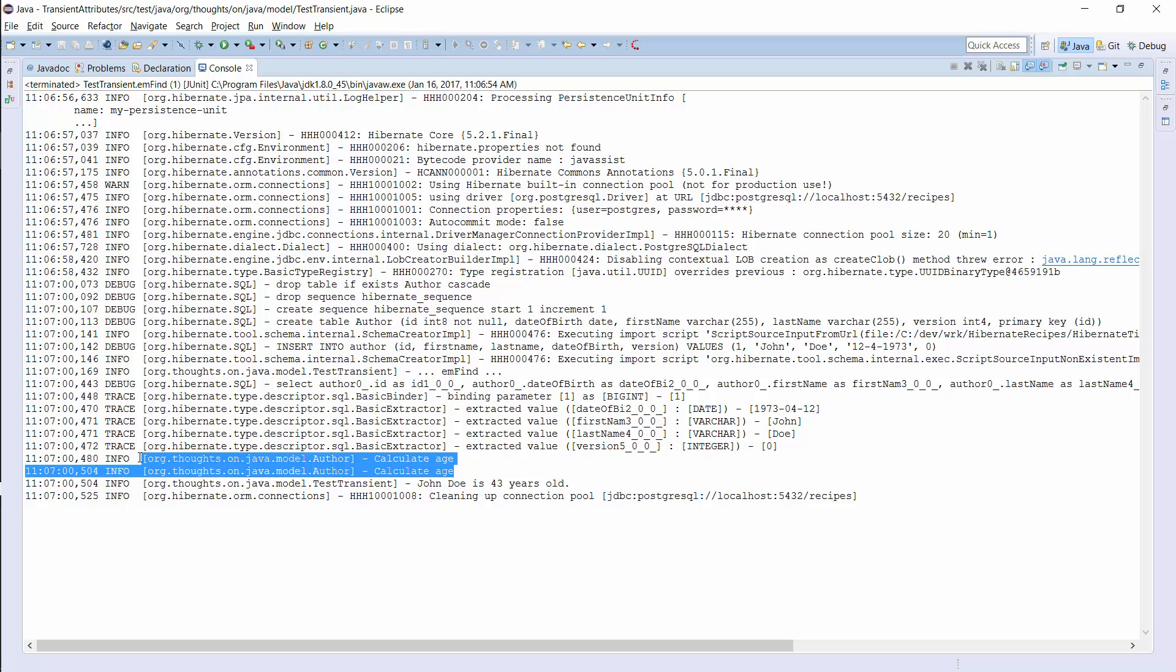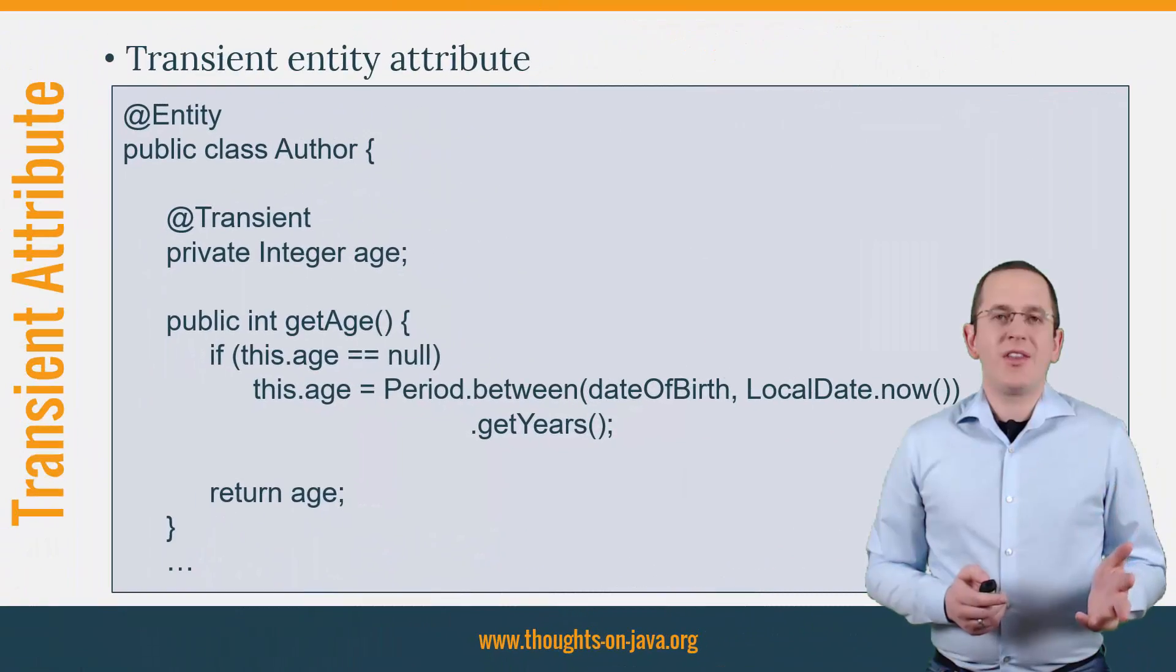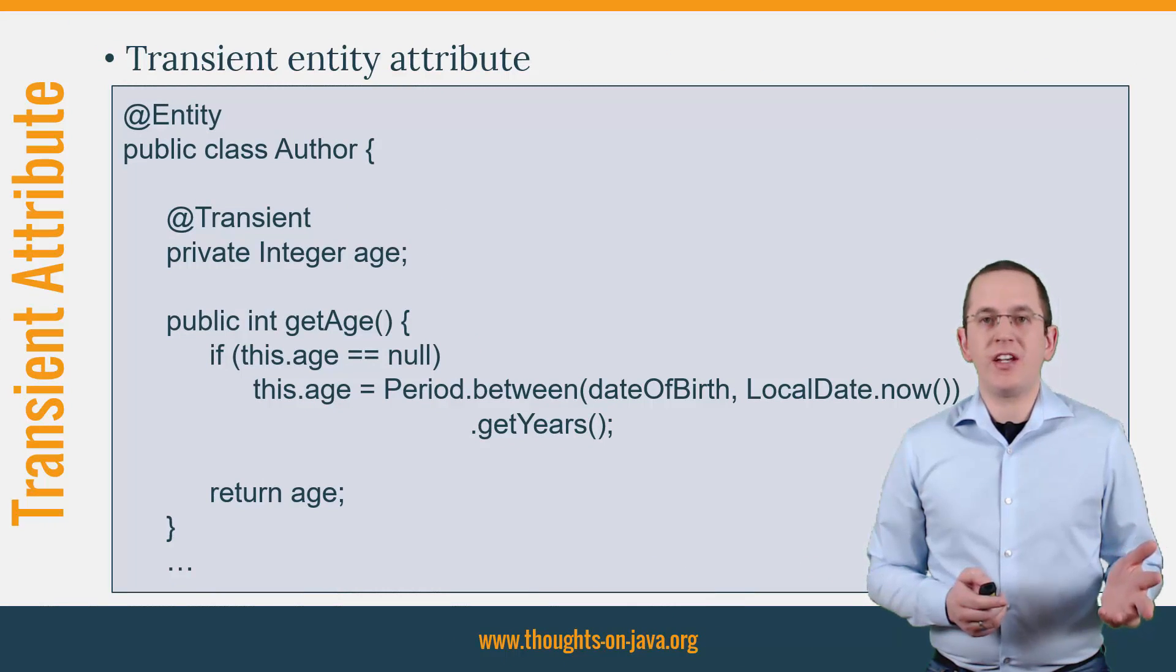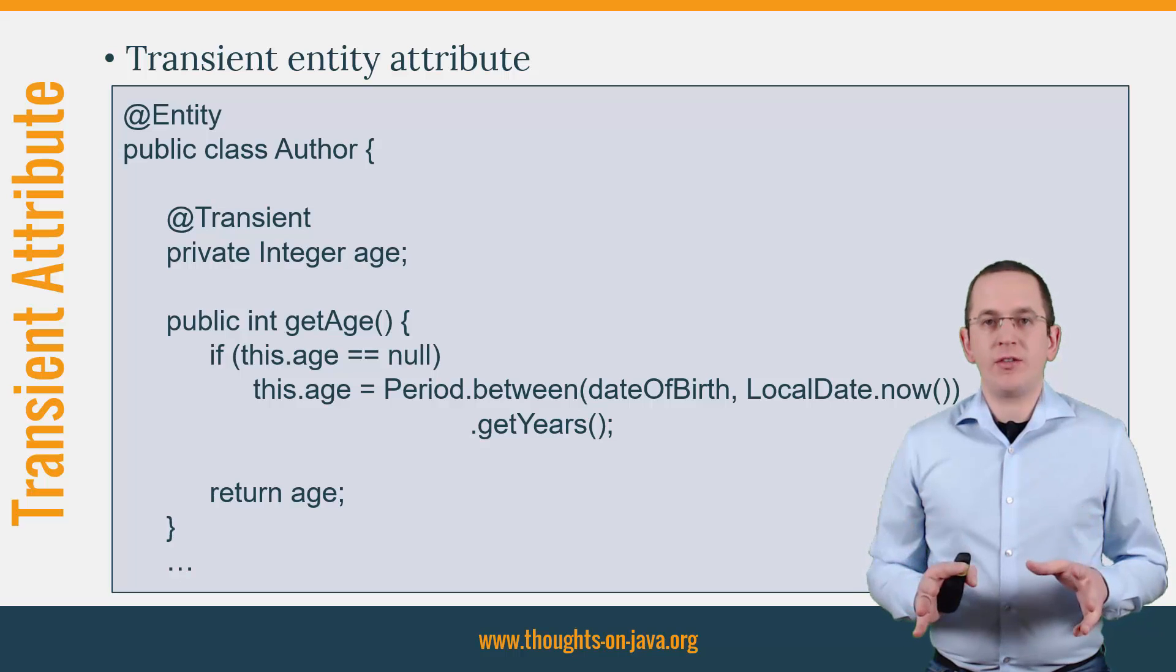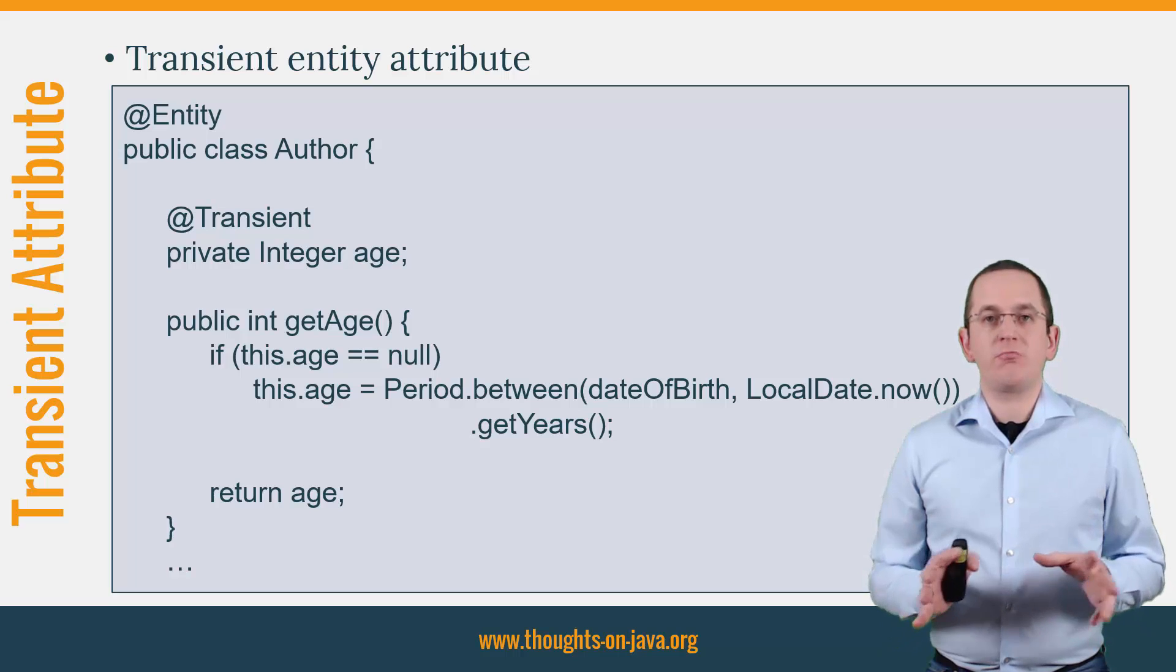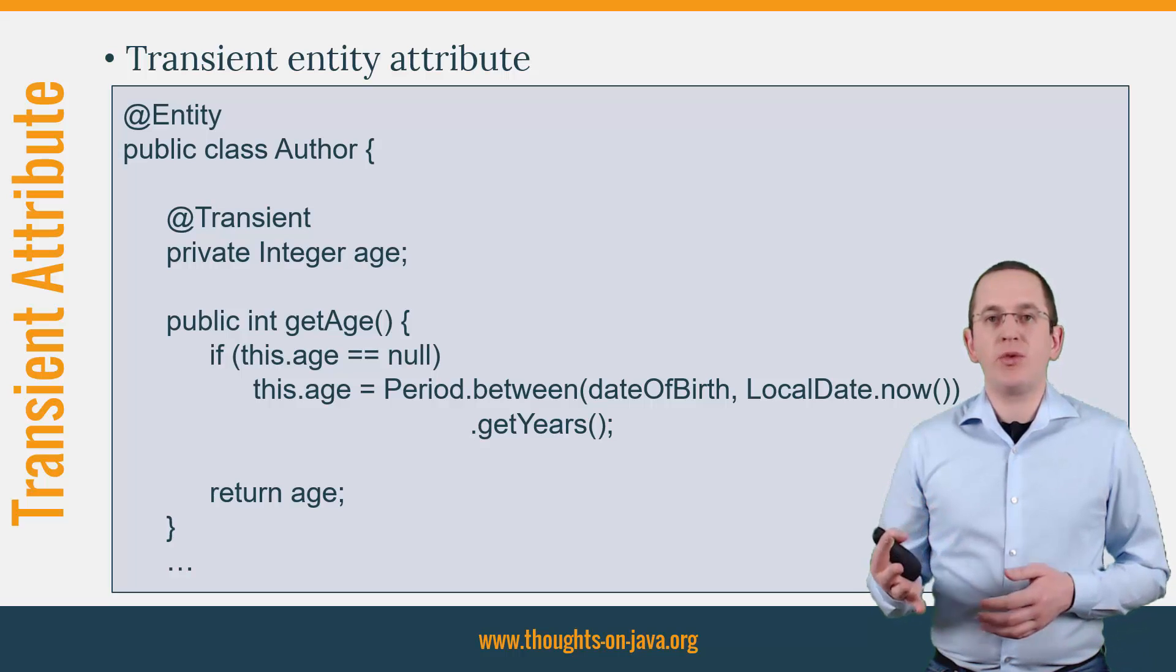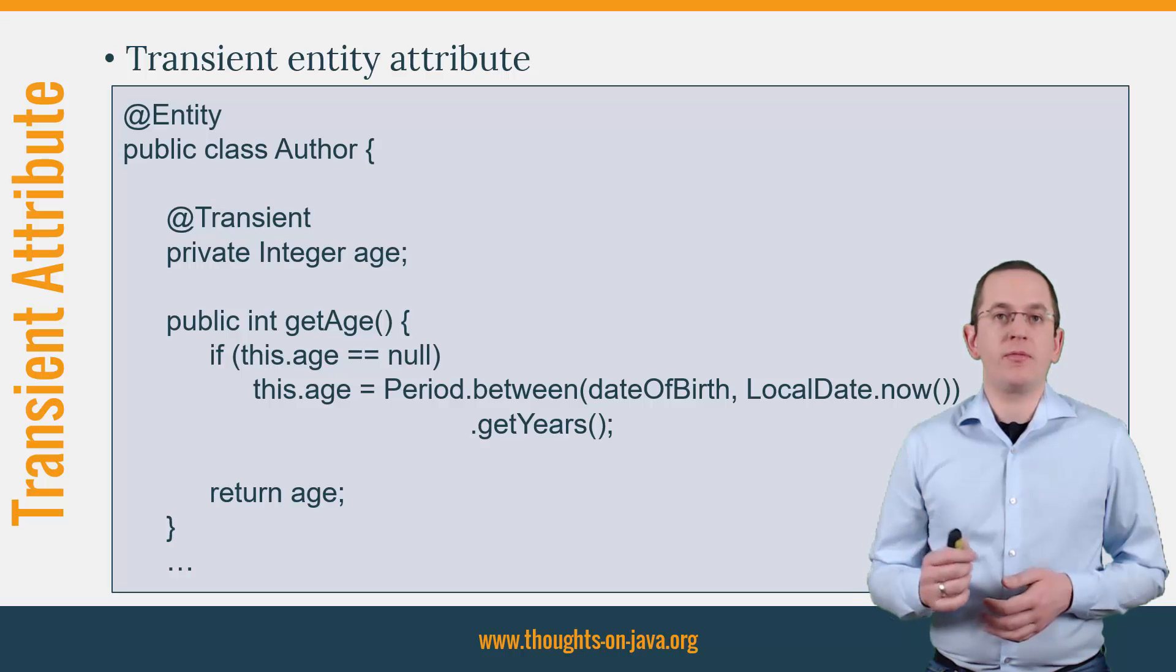In these situations, you might want to cache the calculated value in a transient entity attribute. This approach requires more code but allows you to store the calculated value in an entity attribute without persisting it. The transient annotation tells Hibernate and any other JPA implementation to ignore the attribute when writing or reading the entity.